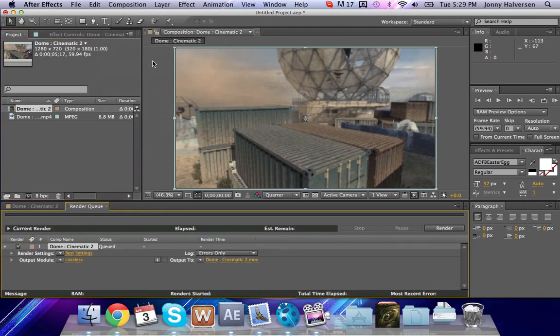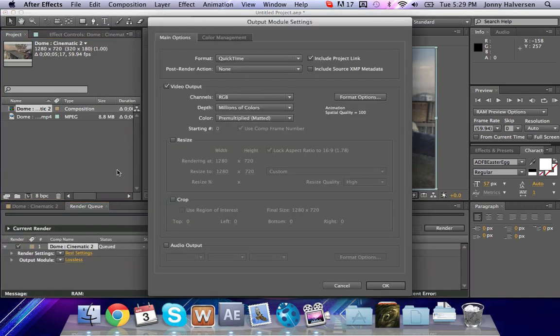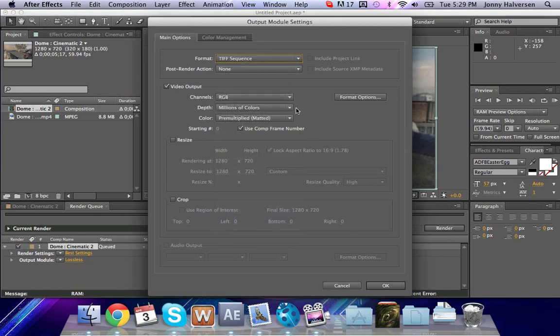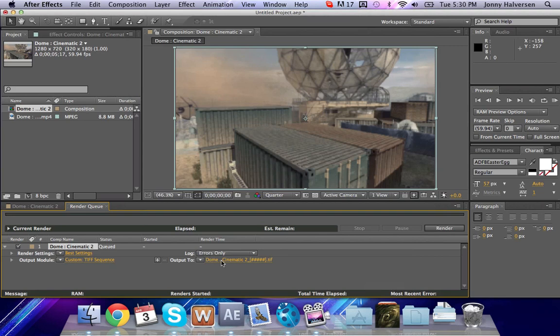Go to composition, add to render queue, and go to output module, and then change the format to TIFF sequence. Essentially what you're going to be doing is taking each frame and making an individual TIFF picture image with it. And then it's going to load up into that folder by doing the output to.